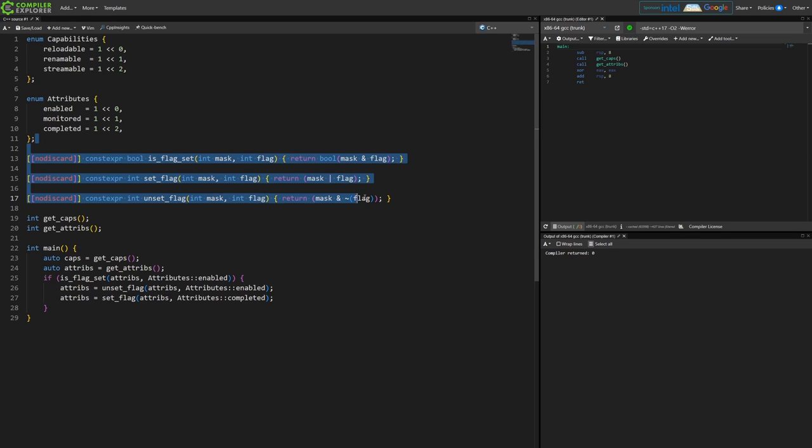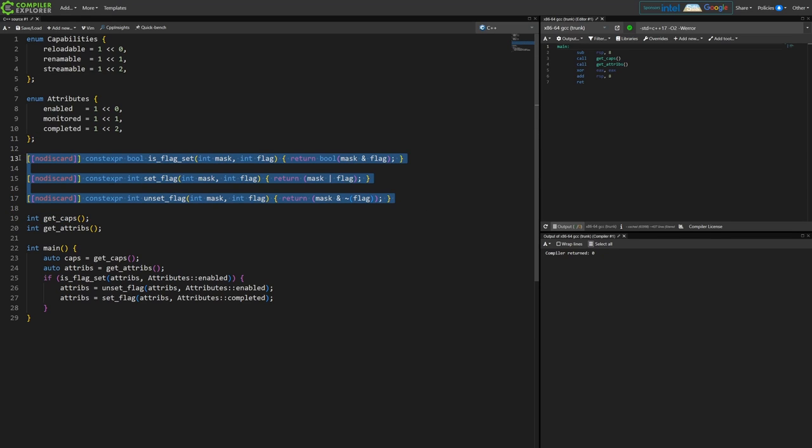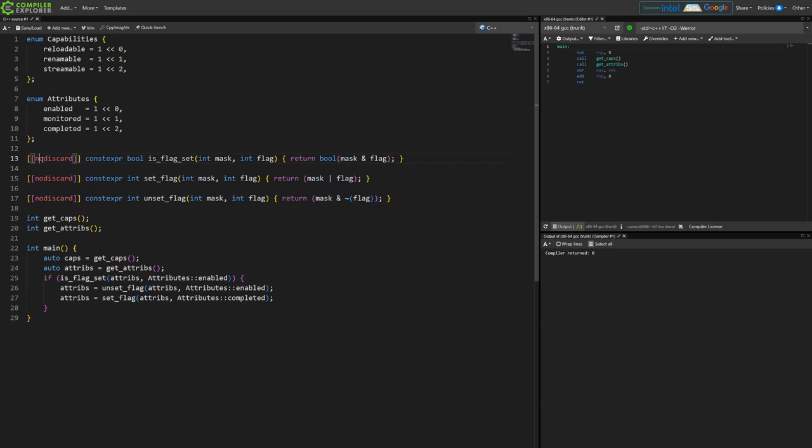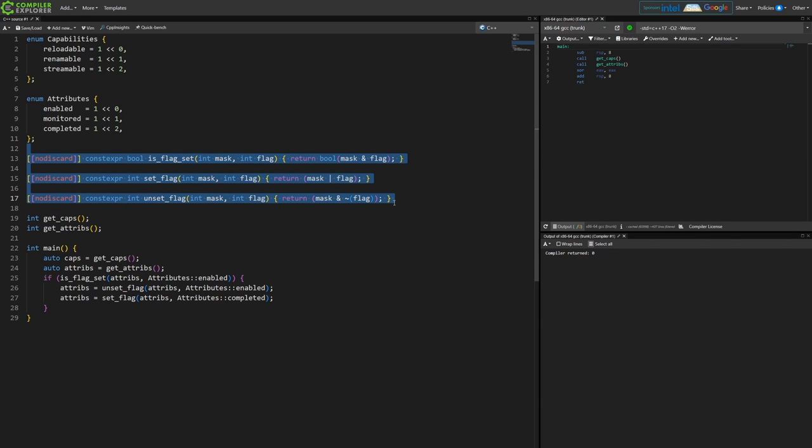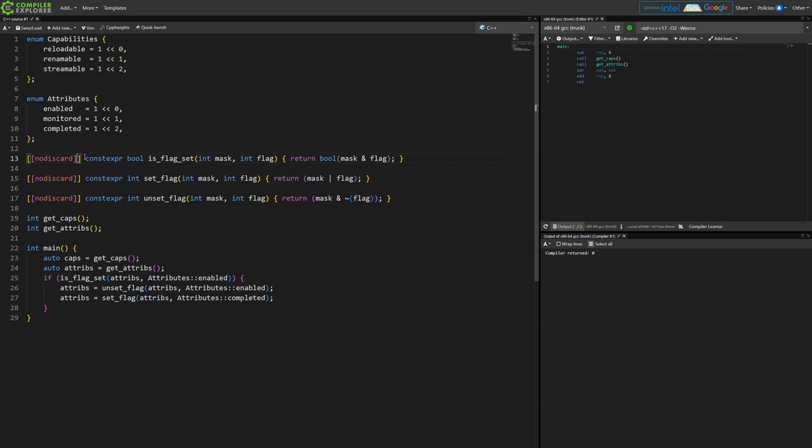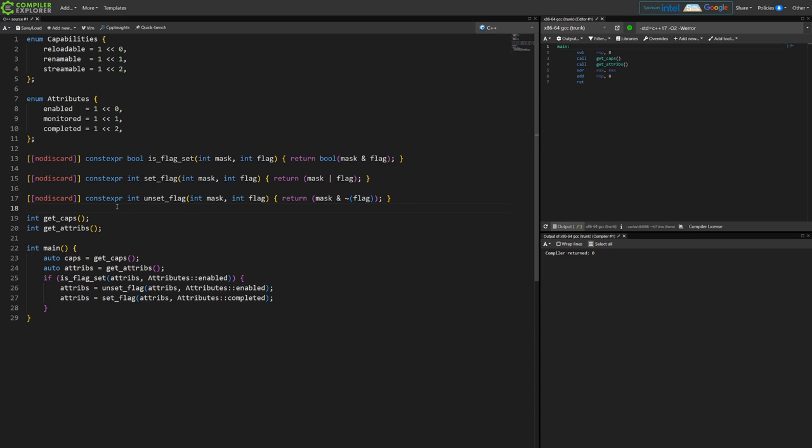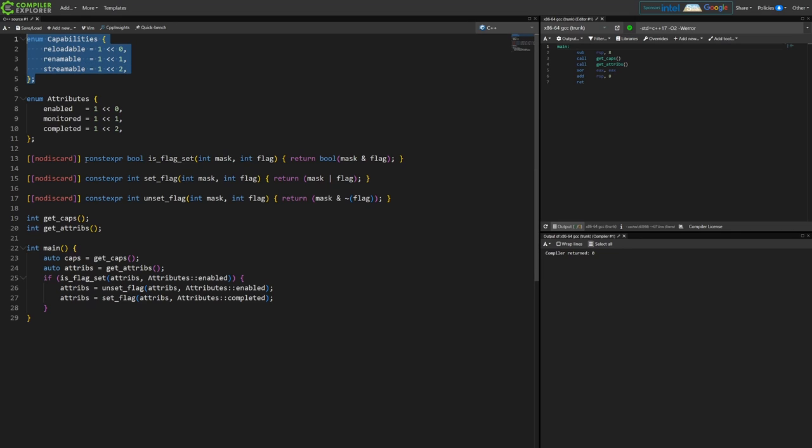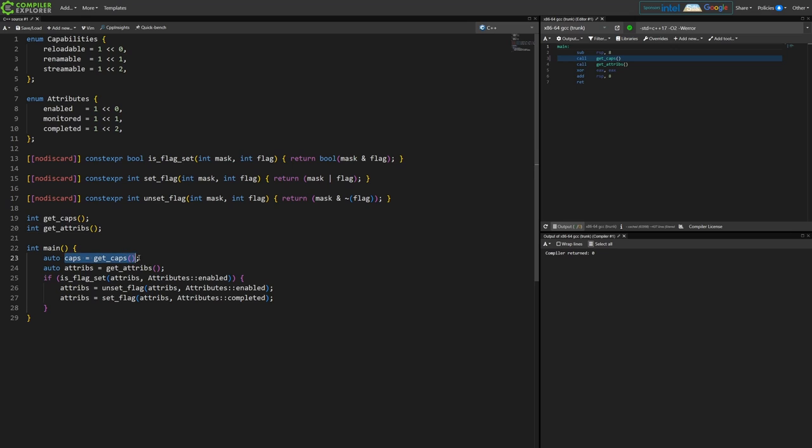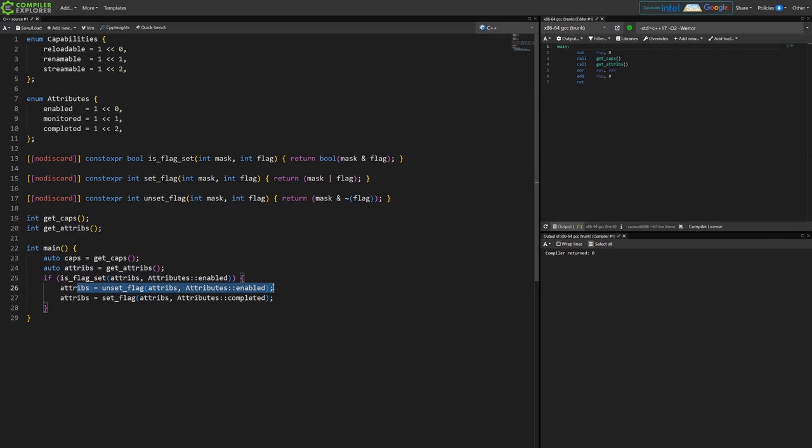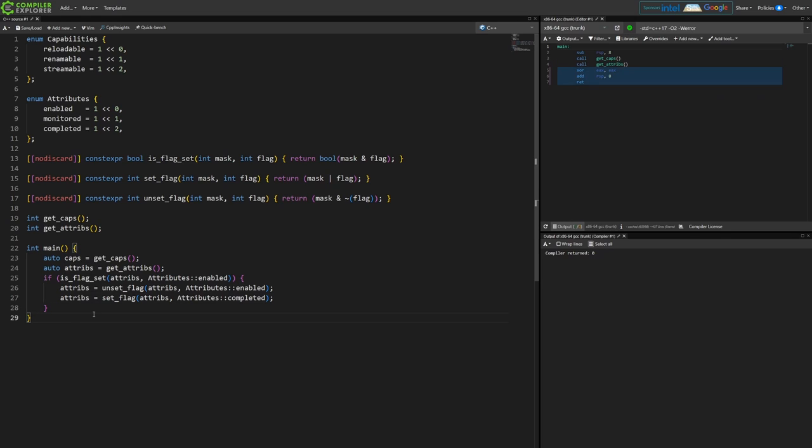Then I have this little library of bit flag operations. If you've ever used bit flags in C++ you probably have something like this in your codebase. Then I have a function declaration that returns a mask of these capabilities and then one for the attributes as well. So I'm getting the capabilities, getting the attributes, and then I check is the enabled attribute set in this mask, and if it is then unset that flag and then set the completed flag. It's just a pointless program just for example.